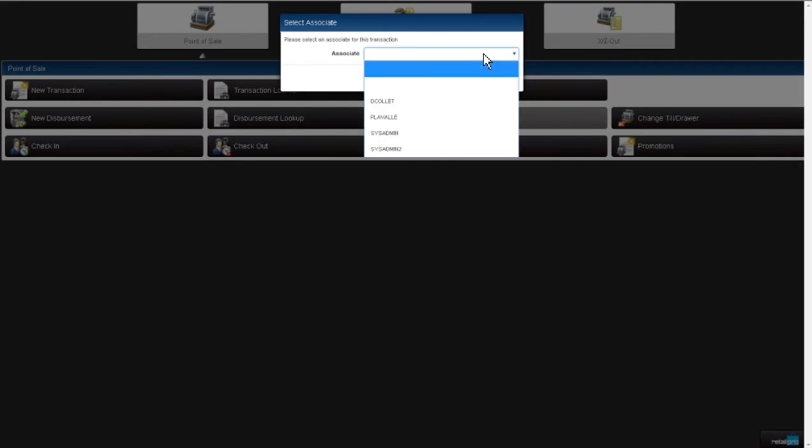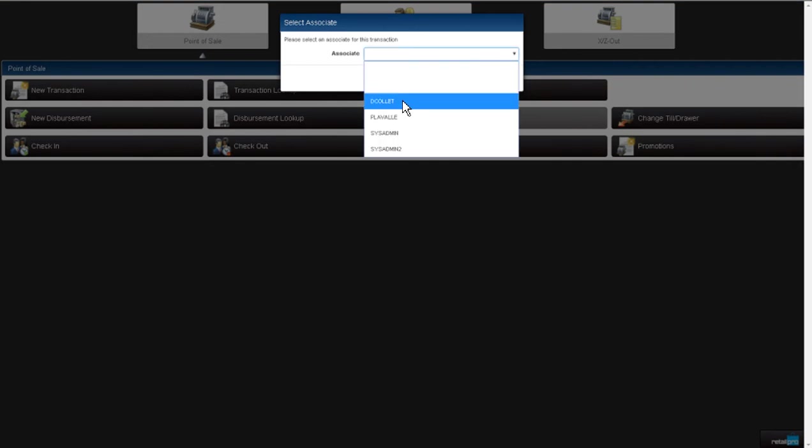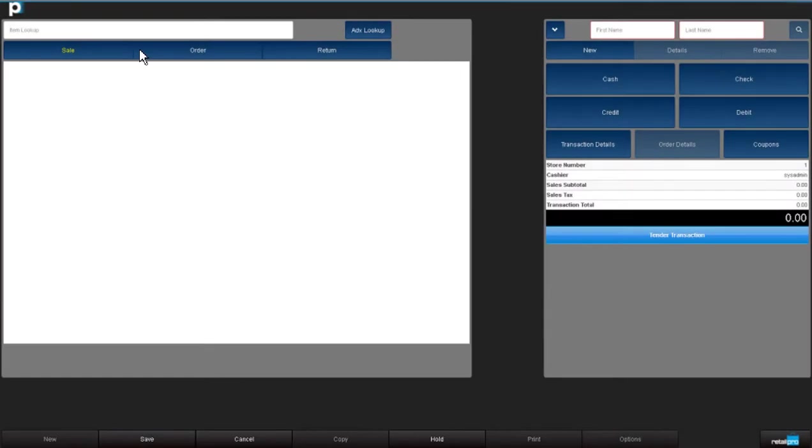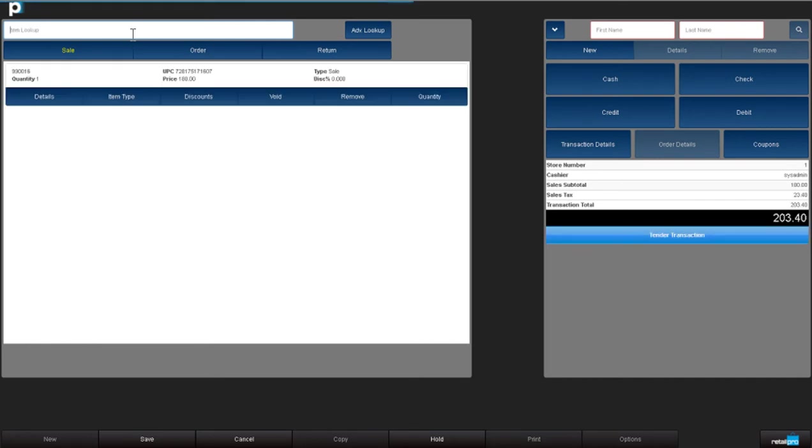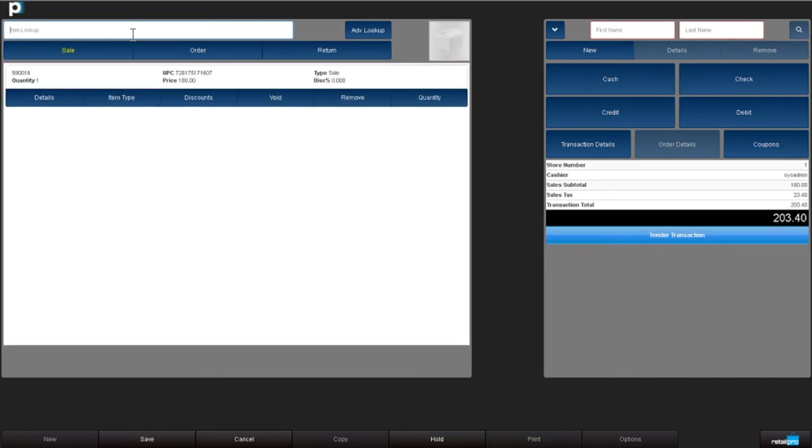I'll choose the associate who's going to get credit for this sale. Scan, key in, or look up the SKU and you'll see the item listed. Notice the current price.